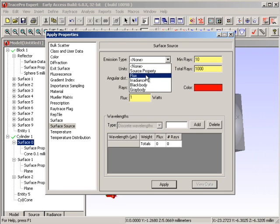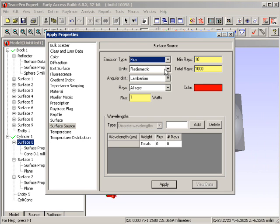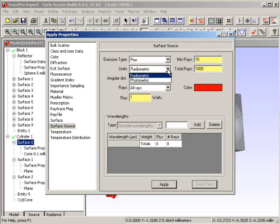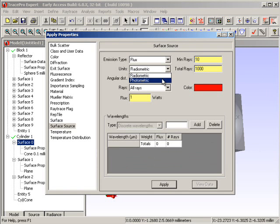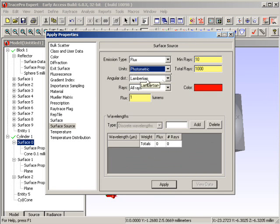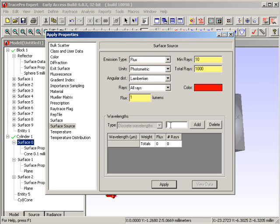I'm going to go to my emission type. Oh, look at this. I've got a flux, I can do radiometric or photometric units, I'll stick with the photometric units for right now. I'll say that the light comes off in a Lambertian manner for 1,000 rays, and of course I have to put in some type of wavelength, and the middle visible wavelength is 0.546 microns.